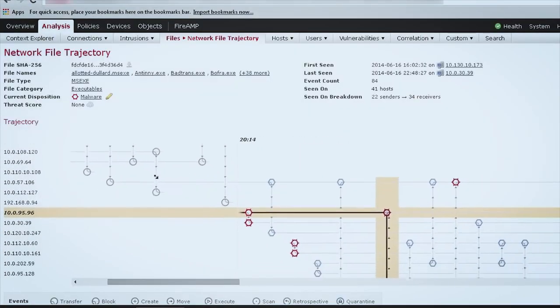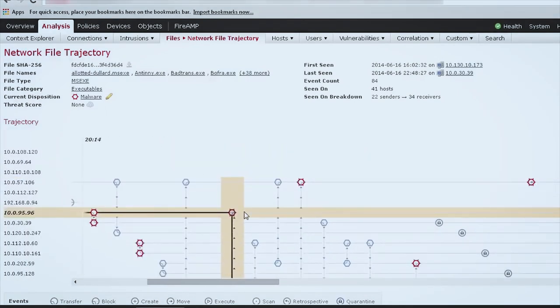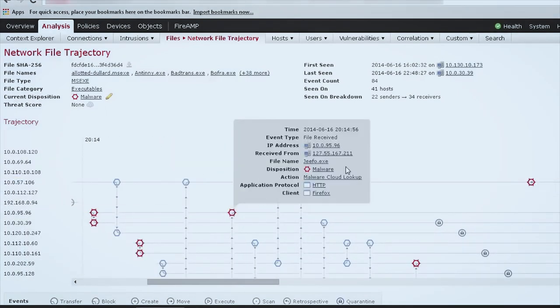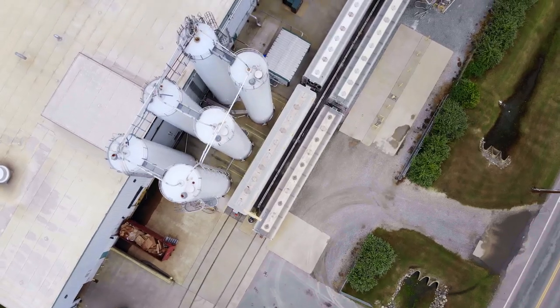They're constantly looking at threats. They're constantly looking at what's going on in the internet, what's going on in the real world. They're analyzing those threats. It's a great tool, and knowing that those people are actually there looking over my shoulder and I'm not having to do it myself.